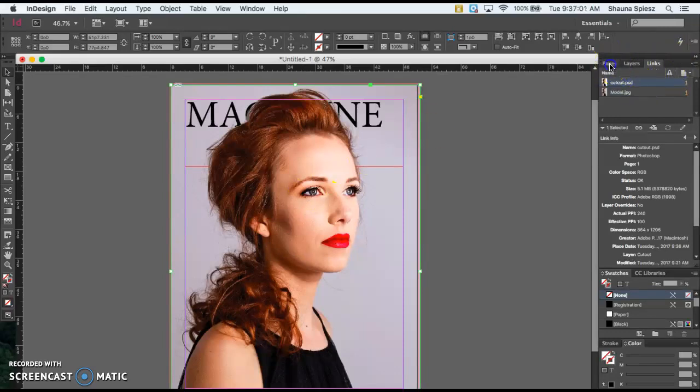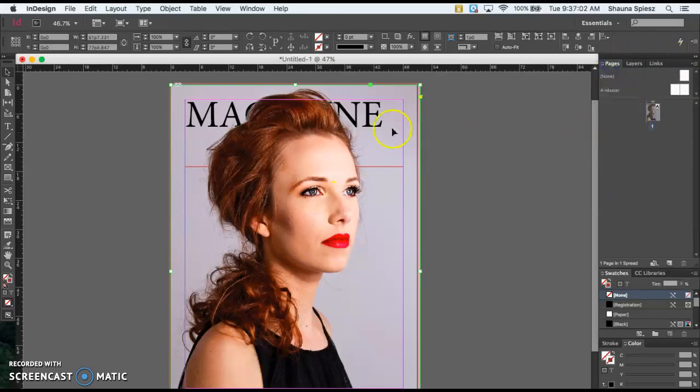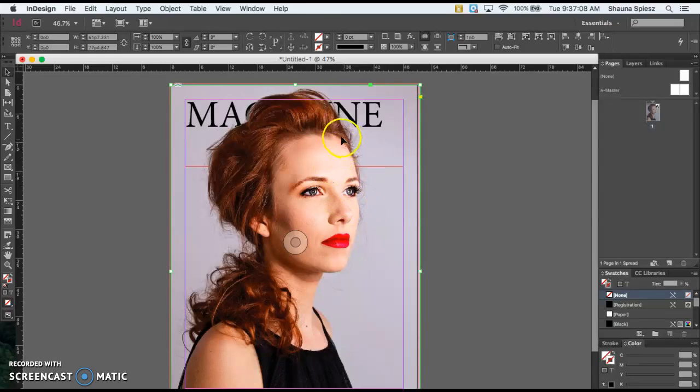So this is what your image should look like when you're finished - you have your background, that purple, then you have magazine, then you have your cutout on the very top. Everything should be lined up correctly.